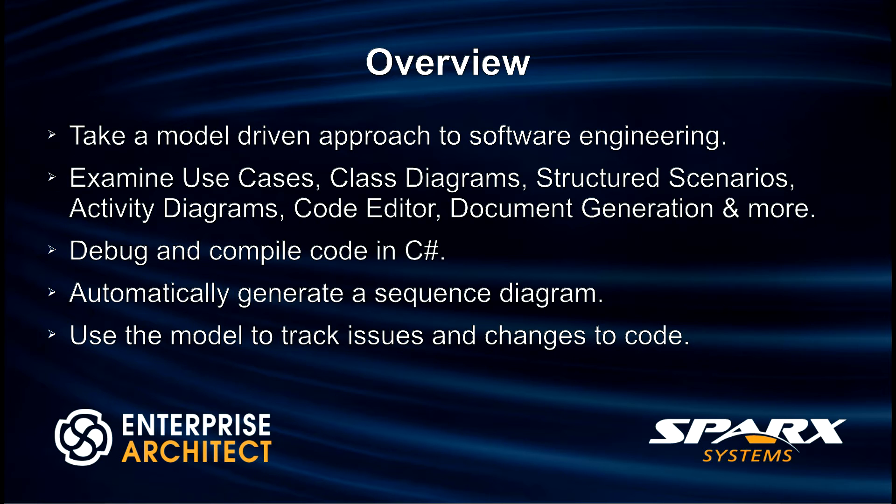The webinar introduces the topic of software engineering using a model-driven approach. Enterprise Architect is used to build use cases, class diagrams, structured scenarios, activity diagrams, and much more.